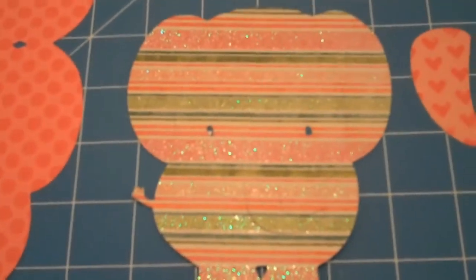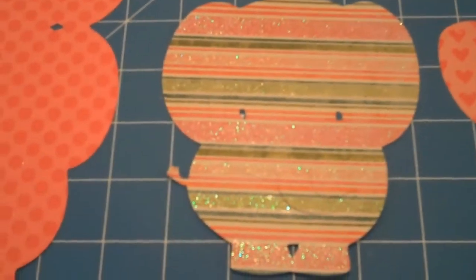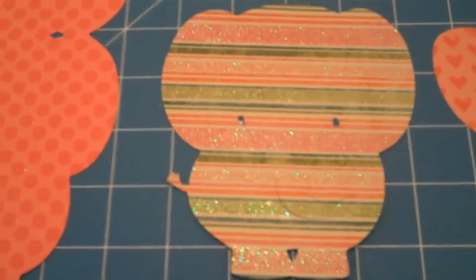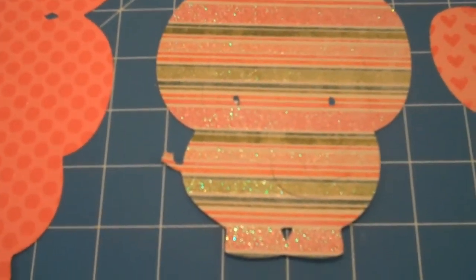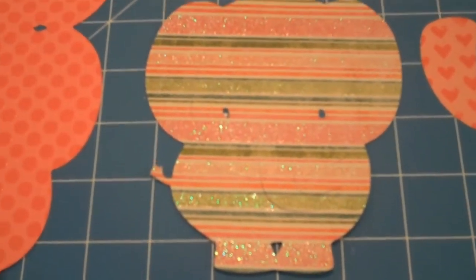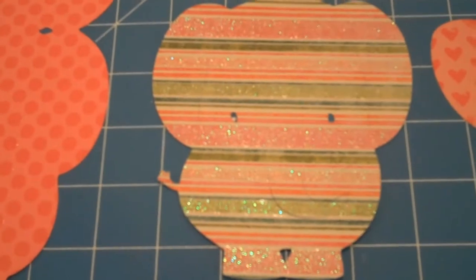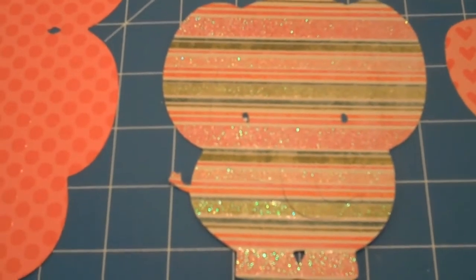The next thing I did is I cut out the image just like it is in the book, in the handbook, and I cut that out of a striped glittery paper.